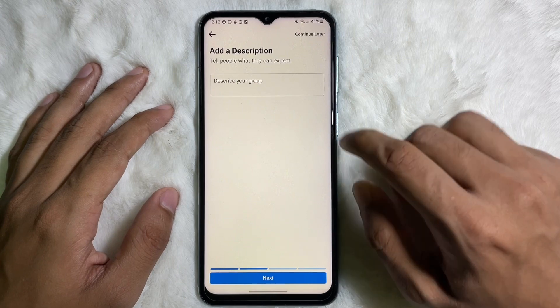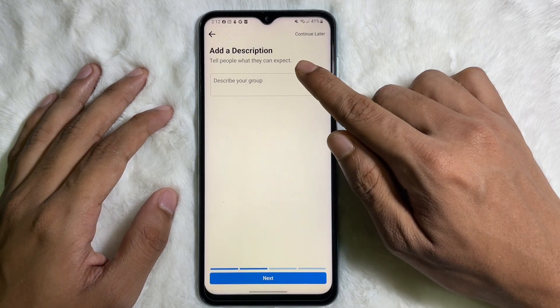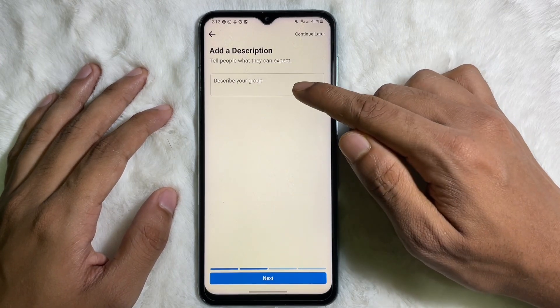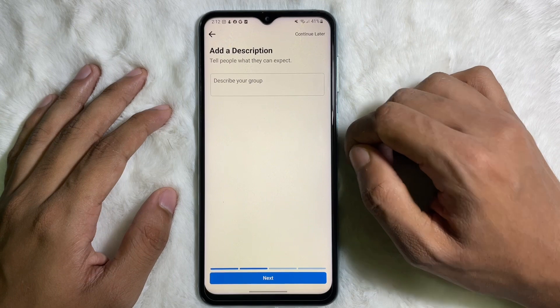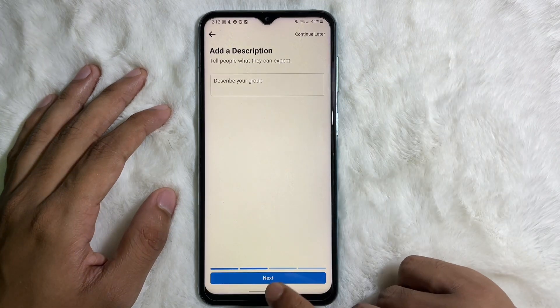From here you can add a description of your group. After typing a description, tap on Next.